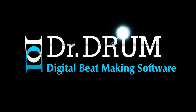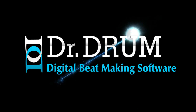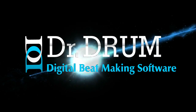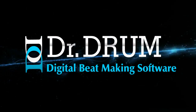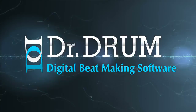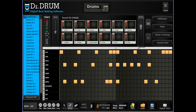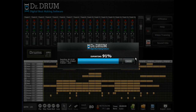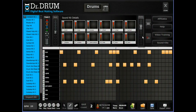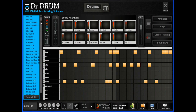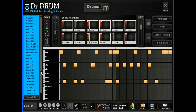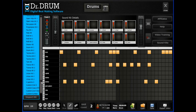And the best part is, it doesn't matter if you've never laid down a track before in your life. There's no need for expensive and complicated equipment when Dr. Drum makes it quick and easy to compose, edit, and export your masterpiece in minutes. Our 12-pad drum machine comes complete with a huge database of professionally mastered sounds and lets you lay down a thumping bass line in seconds.